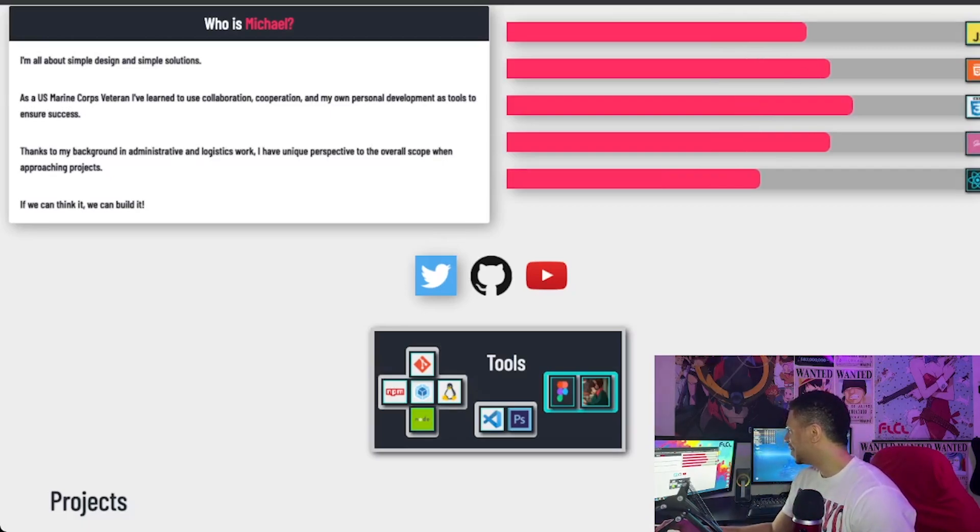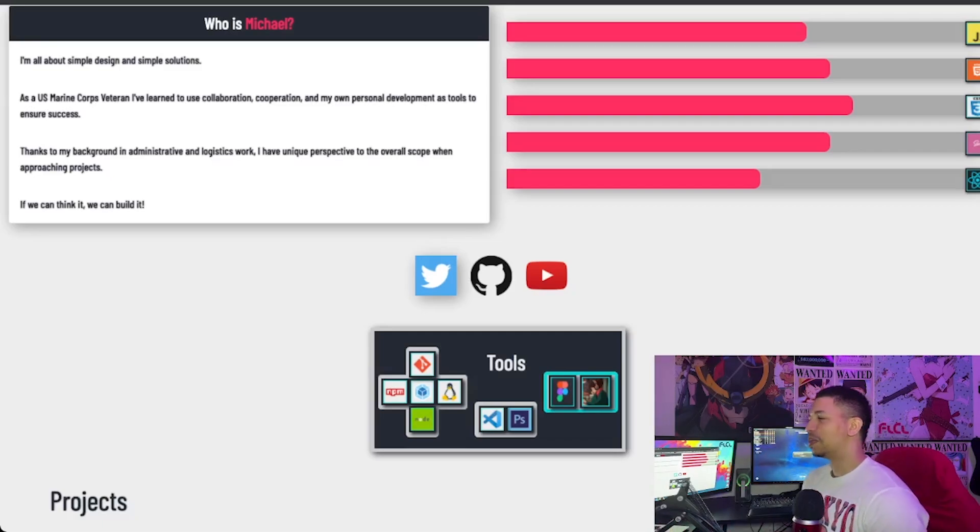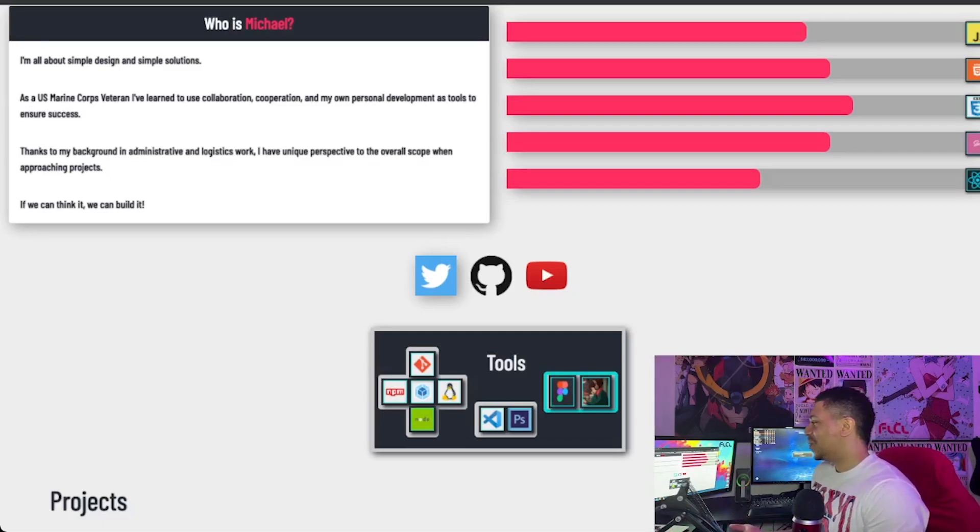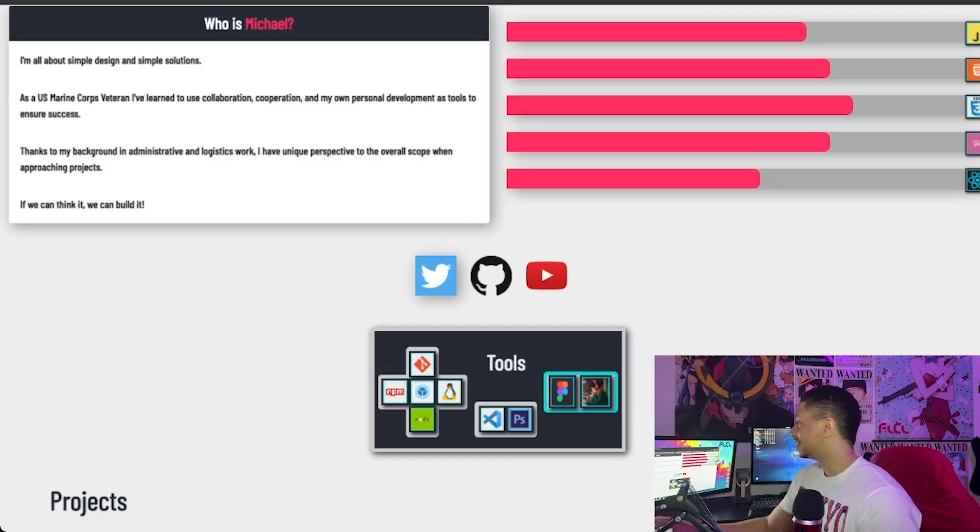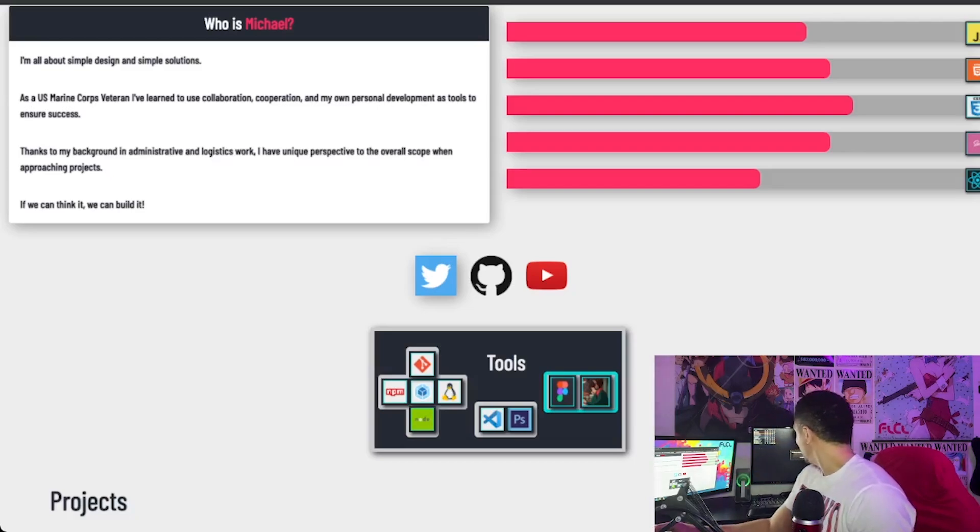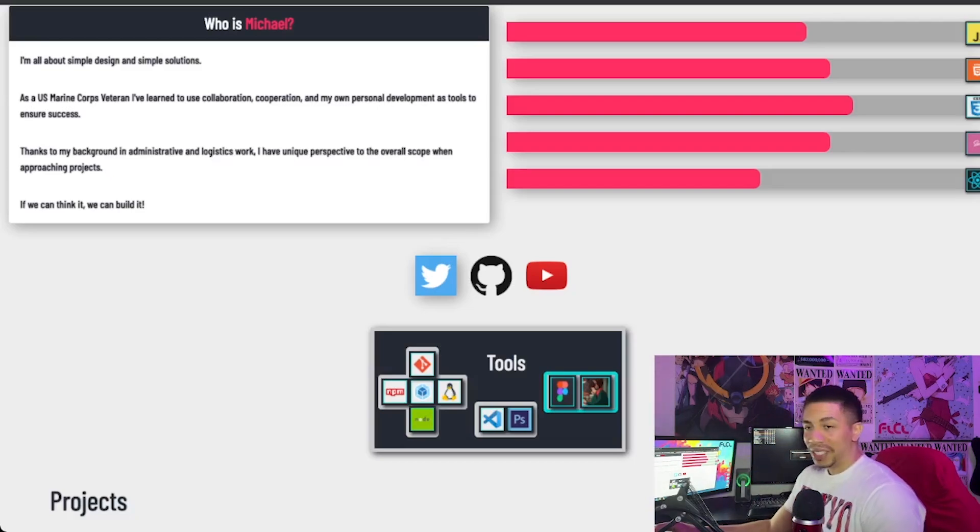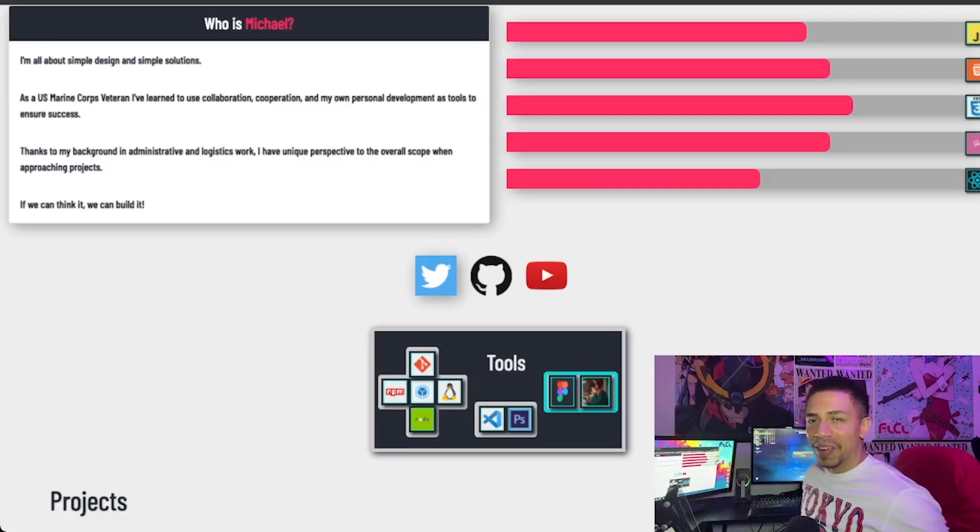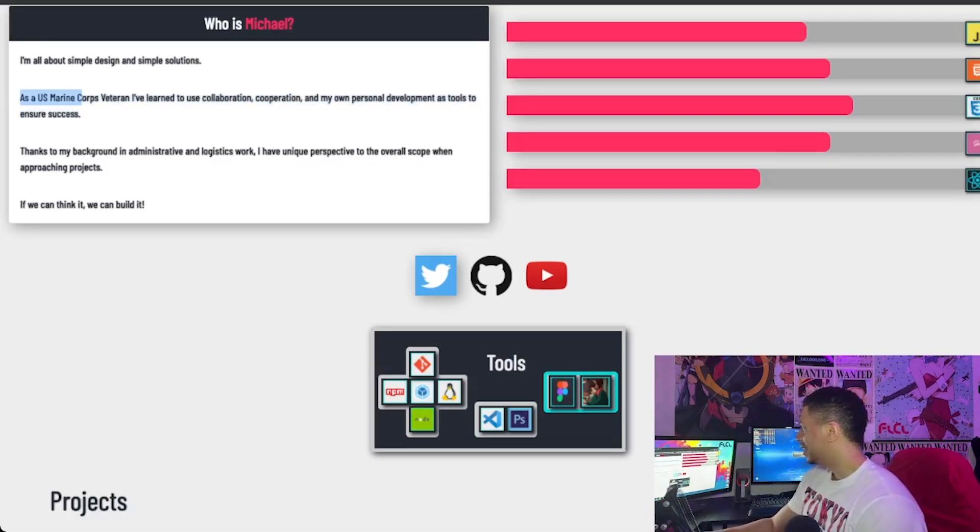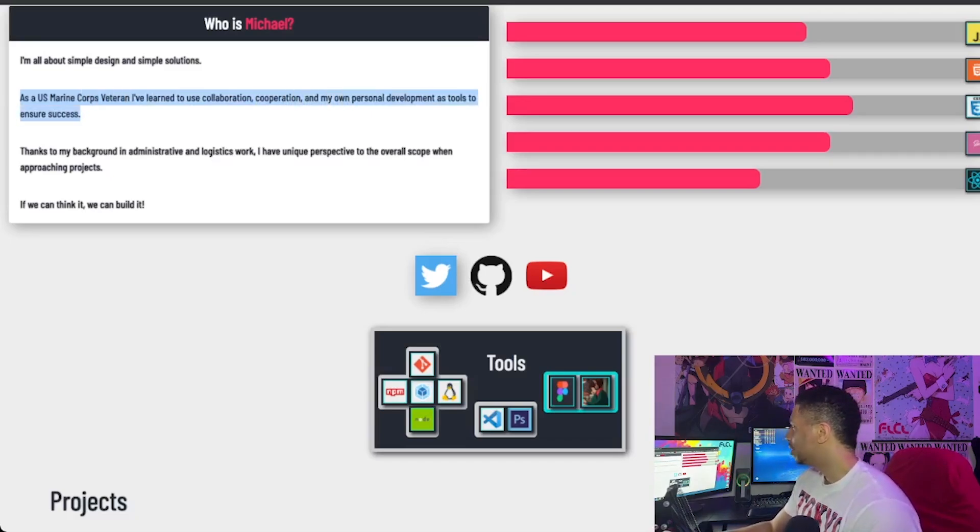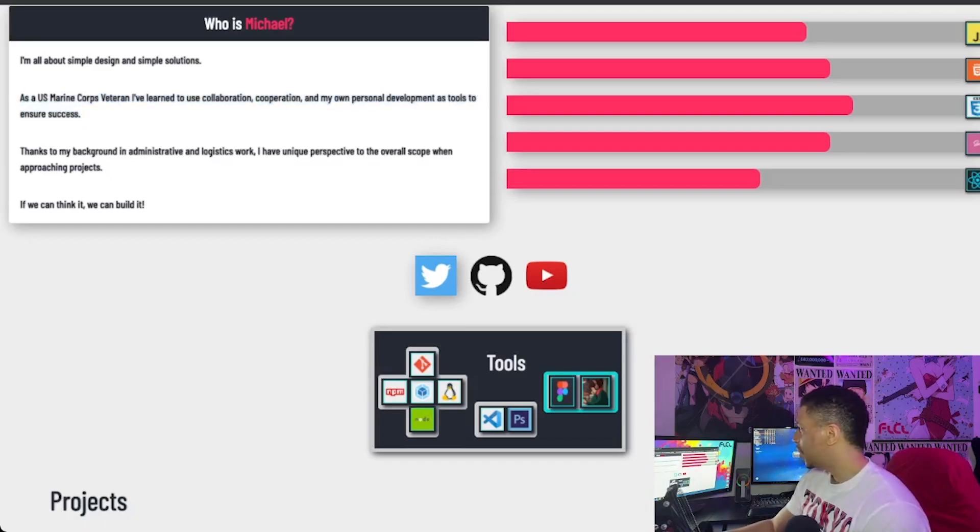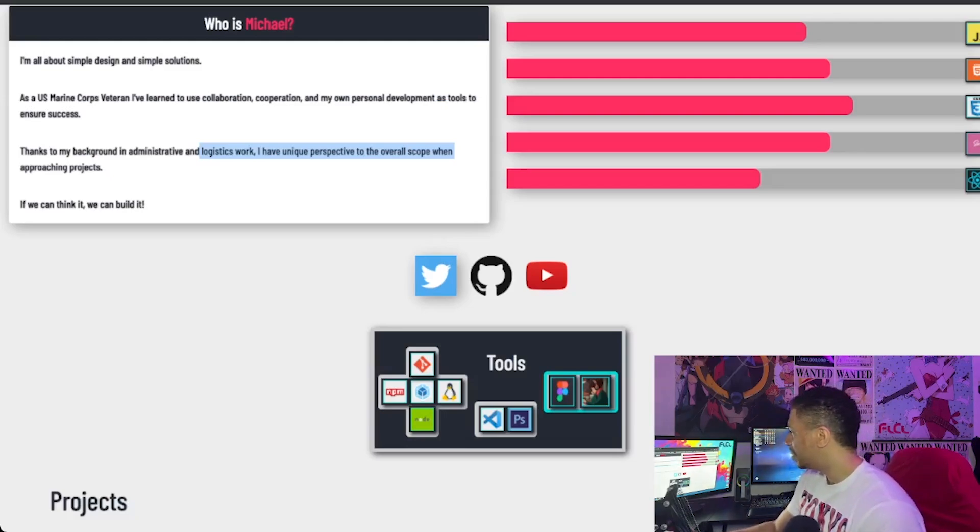All right. What do we have here? So we have, who is Michael? This about me section is so barren. I didn't have anything. I didn't know what to put here. So we'll take a look. It says I'm all about simple design and simple solutions. I'm still all about simple, but there's definitely better ways to word that. Let's read this here. Oh, I just disconnected from the Final Fantasy queue. One second, guys. I got a re-queue in Final Fantasy. All right. Back in queue in Final Fantasy. As a U.S. Marine Corps veteran, I've learned to use collaboration, cooperation, and my own personal development as tools to ensure success. Thanks to my background in administrative logistics works. I have a unique perspective to the overall scope of approaching projects. If we can think it, we can build it.